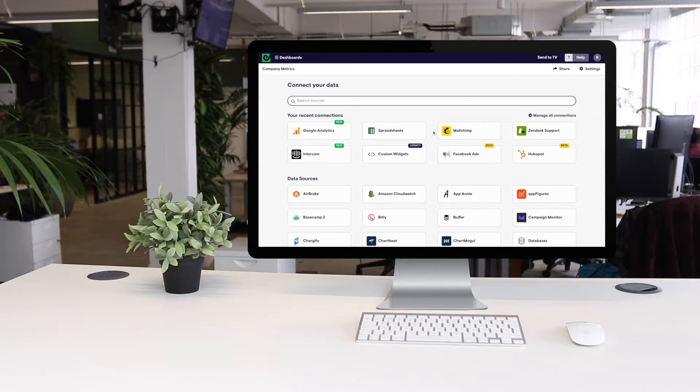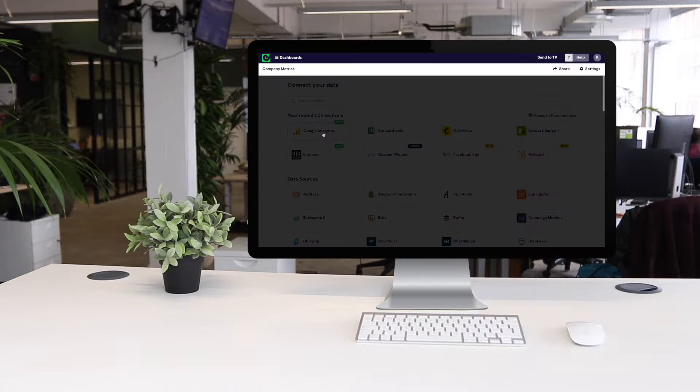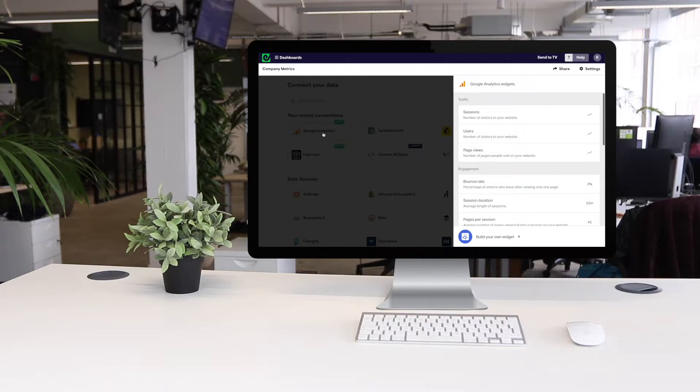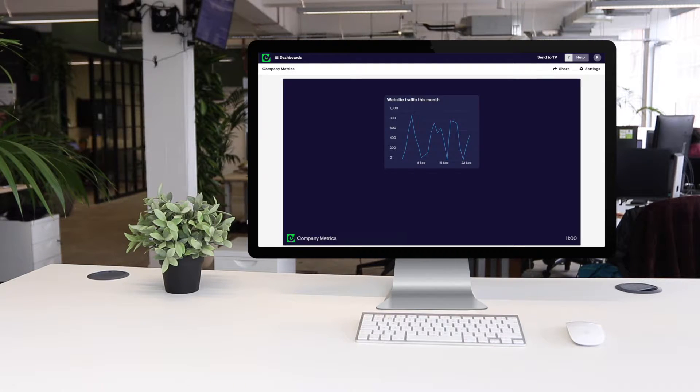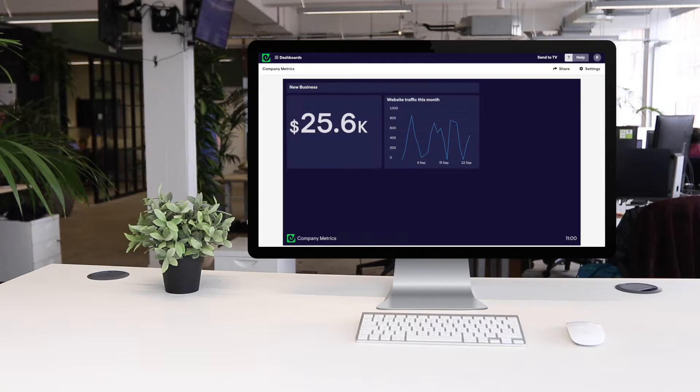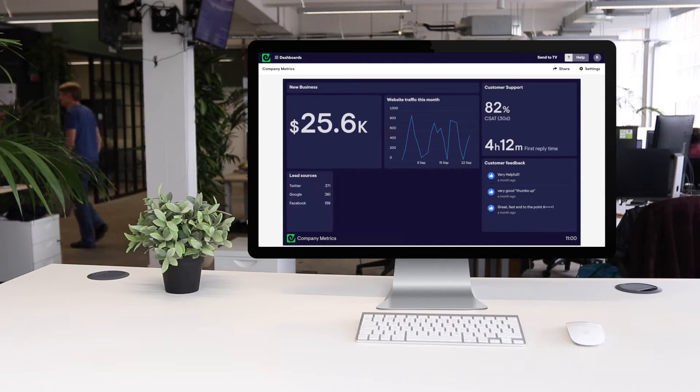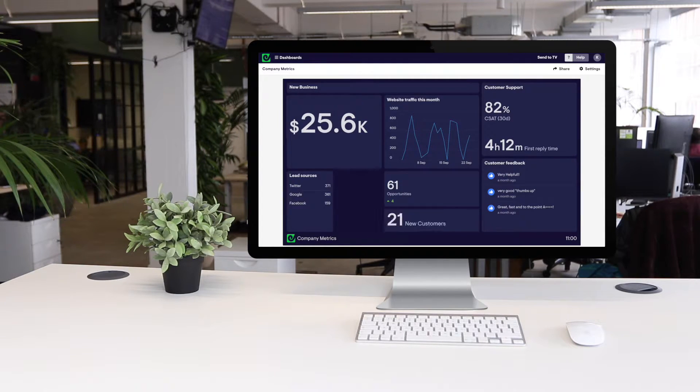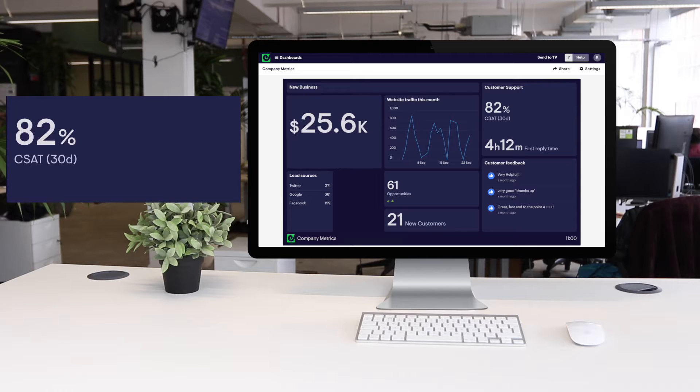Once you're connected you can add a metric your team needs to keep an eye on and in seconds you'll have a simple visualization that can be understood at a glance. Now you can build your dashboard up by adding more of the metrics you care about.